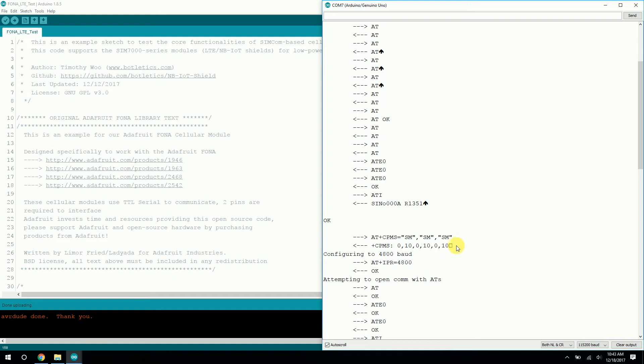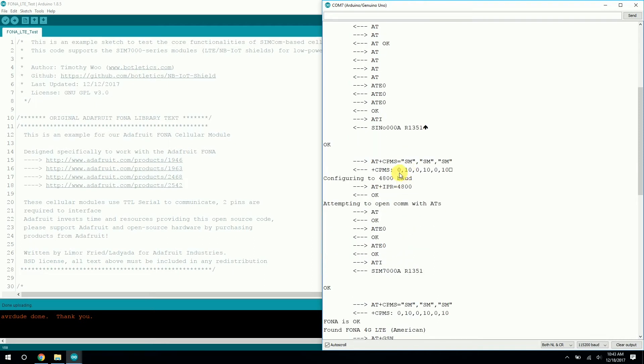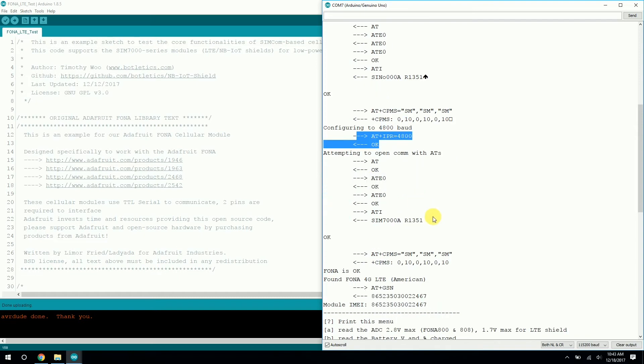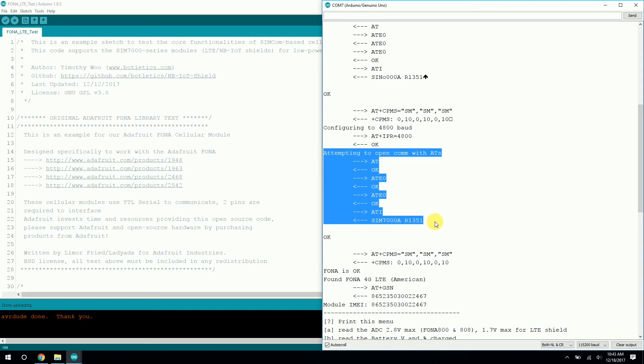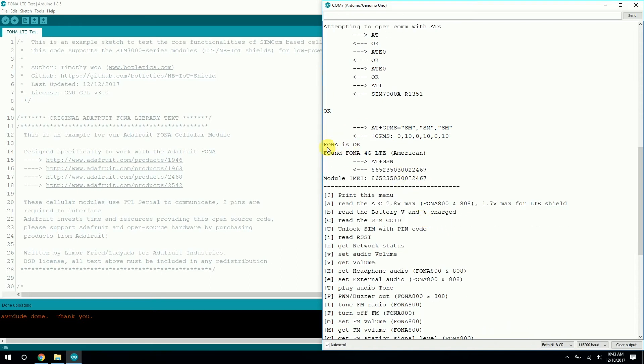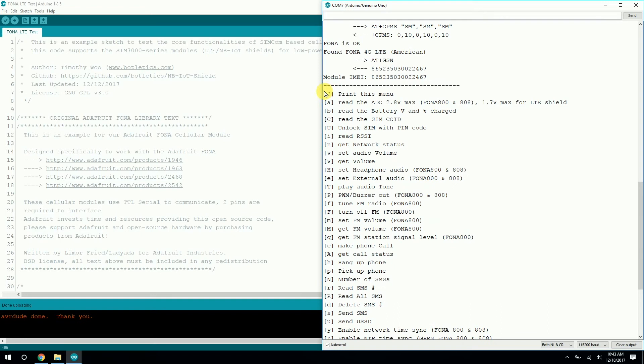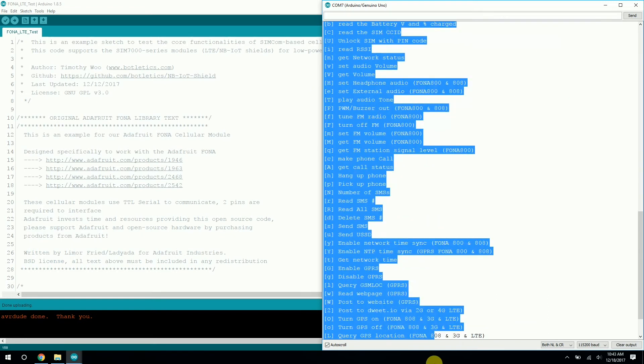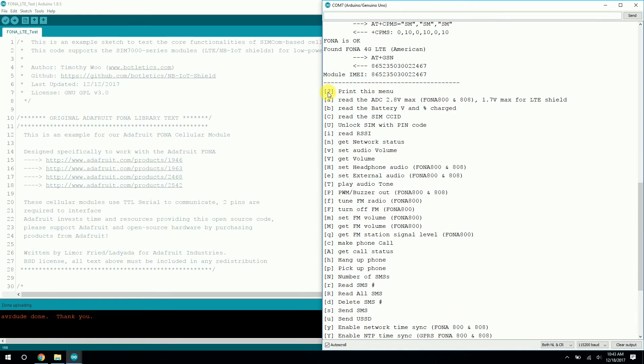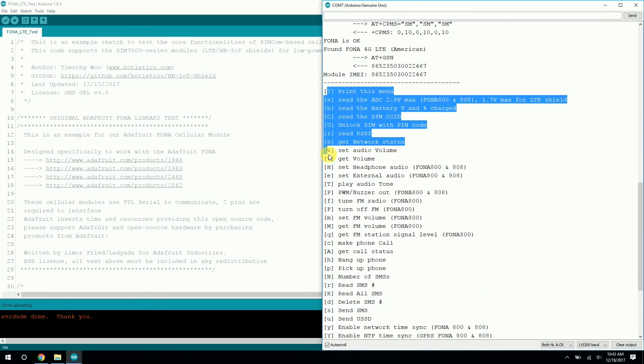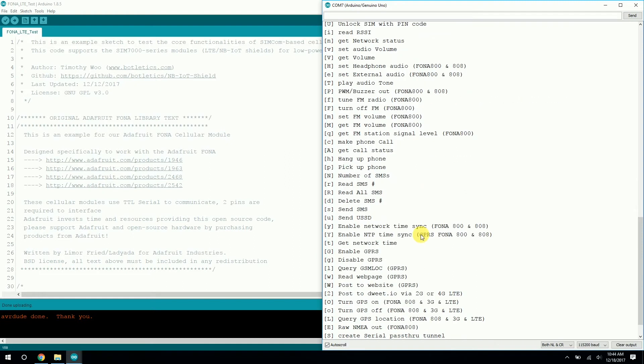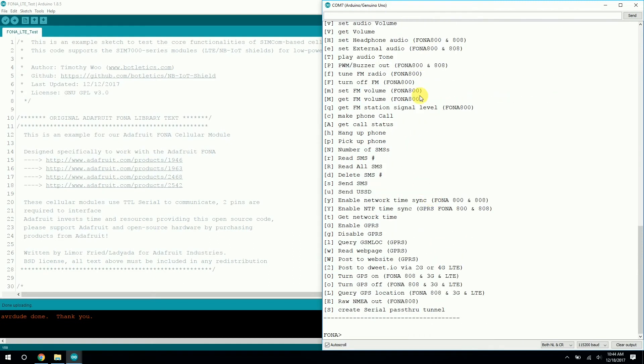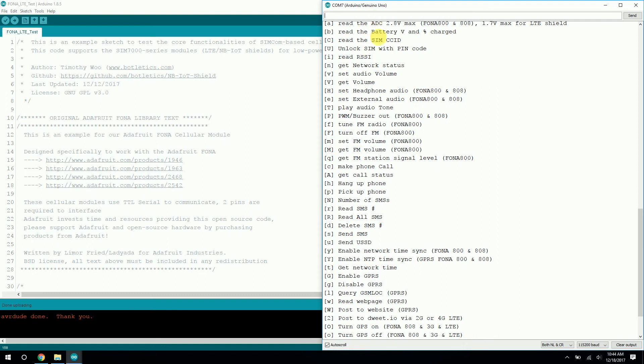And as you can see, this is obviously wrong. It should be SIM 7000a. But that's okay because it configures it back down to 4800, which is good. And then you don't see anything weird after that. So it found the module here. And as you can see, I'm using the American version, the SIM 7000a. And it prints out the IMEI as well as this gigantic table here. And these are all the little options for testing out the individual functionalities of the LTE shield. So let's get started.